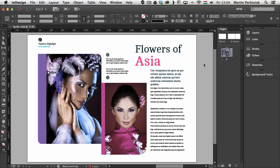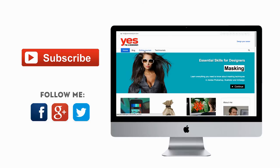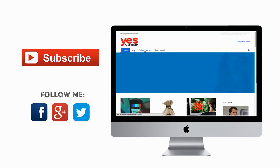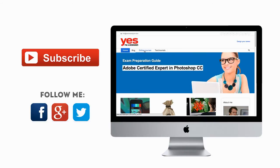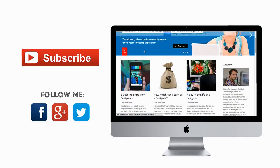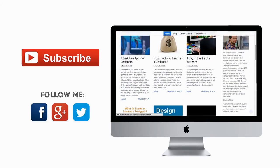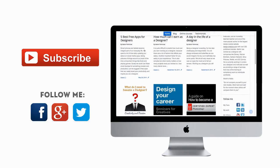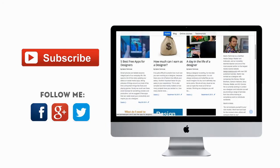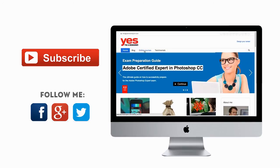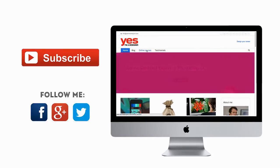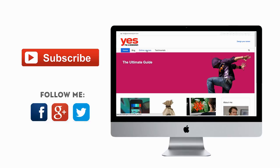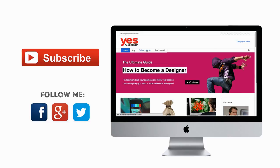Thanks a lot for your attention. Don't forget to subscribe to my channel and follow me on Facebook, Twitter or Google+. Also if you want to learn more about design, check out my in-depth online courses on my website yesimadesigner.com. Bye.